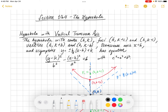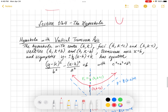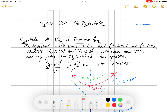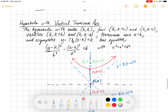Here we are in a new section looking at another conic section called the hyperbola. We're going to have two types of hyperbolas: ones with a vertical transverse axis — where the transverse axis is the axis that intersects the hyperbolas — and ones with a horizontal transverse axis. That's what we're looking at today.